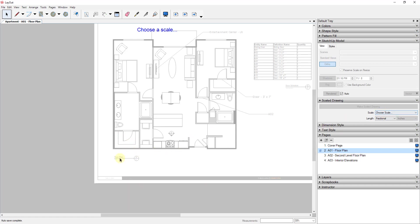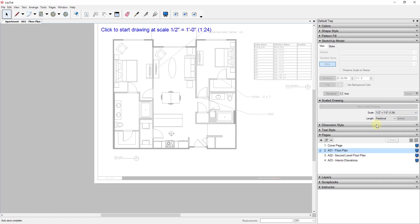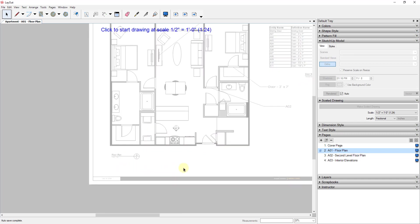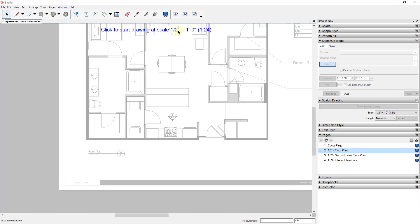So in this case, we're gonna match up with the scale that I had my floor plan at, which was a half inch equals one foot. So we're just gonna click the drop down and we're gonna go down to half inch equals one foot and go ahead and click on it. And then basically what this says is click to start drawing at scale half inch equals one foot. Basically what that means is that now our scale bar or whatever we draw is gonna be drawn at the scale of a half inch equals one foot on our plan.